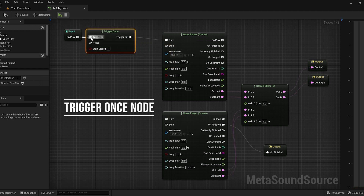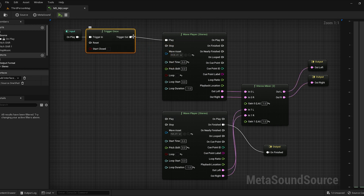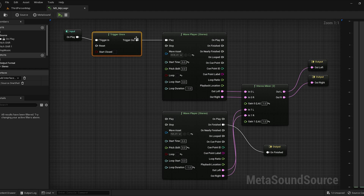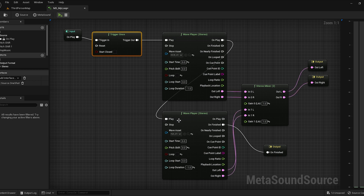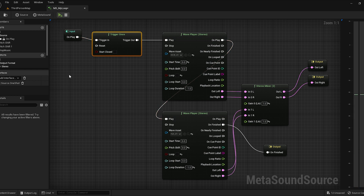We're going to connect this node to trigger in and this node to trigger out. We're going to trigger both at the same time — coming out of play into play. So we're going to trigger the kick and the hi-hat, and then the MetaSound is going to stop.